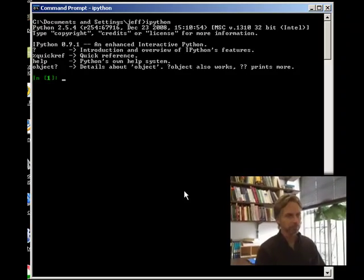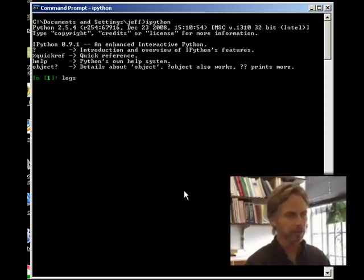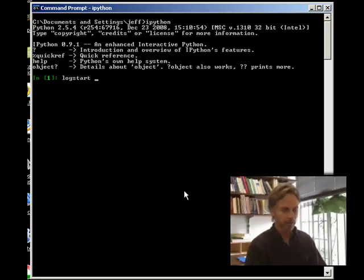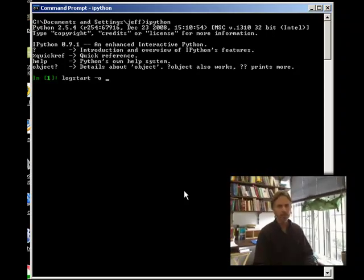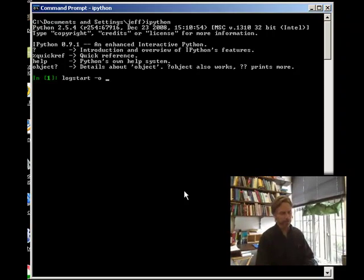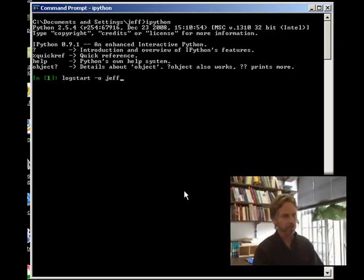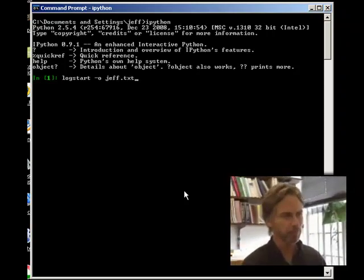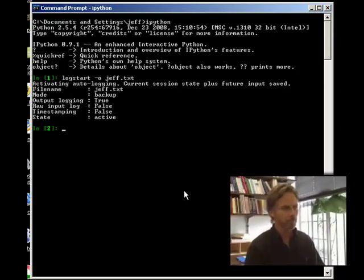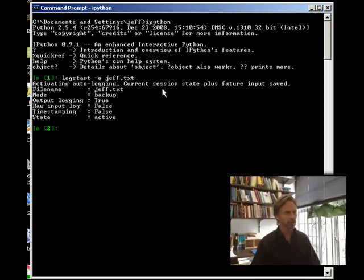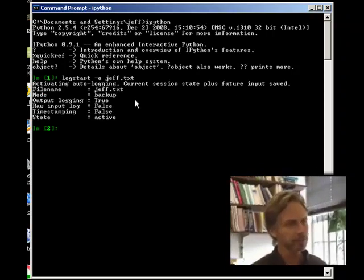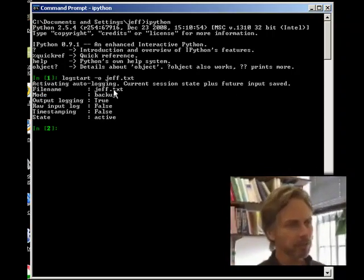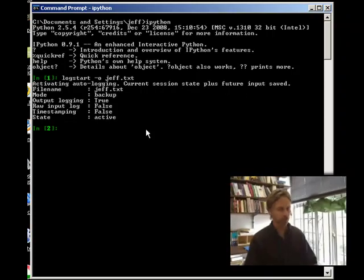And, the way to do this is just type logstart -O. That means catch the output. And, then I'm going to save this to a file called jeff.txt. Okay, now it's activating auto-logging current session state plus future input is saved. jeff.txt, and then output logging is true.